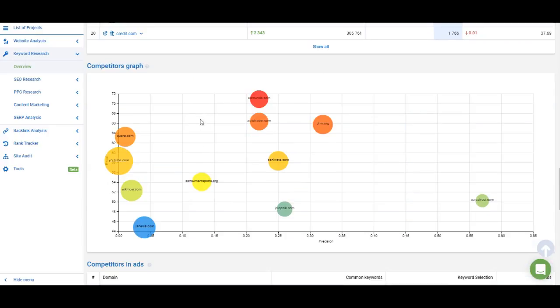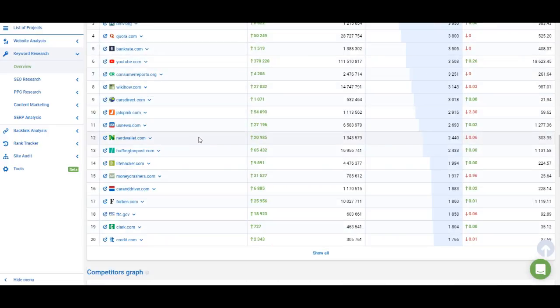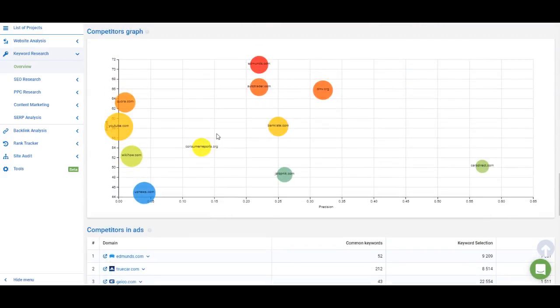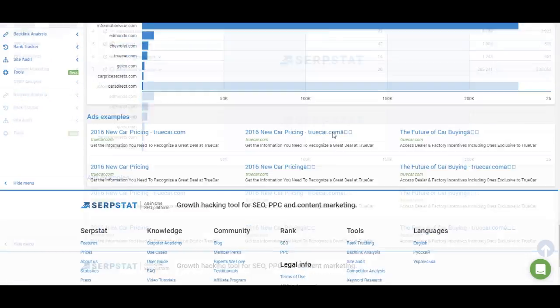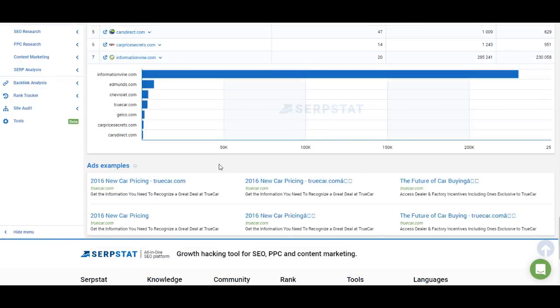Next we have a competitors graph — it shows you the same websites from the list and how closely related they are. Then we have competitors in PPC, which is pretty much the same list as competitors in organic search, but this time we show you websites that use the highest number of phrase match keywords in ads. And at the very bottom of the overview page you have ads examples, so you can see how paid search ads look in SERPs — how the descriptions look and what pages are used to target the keyword.